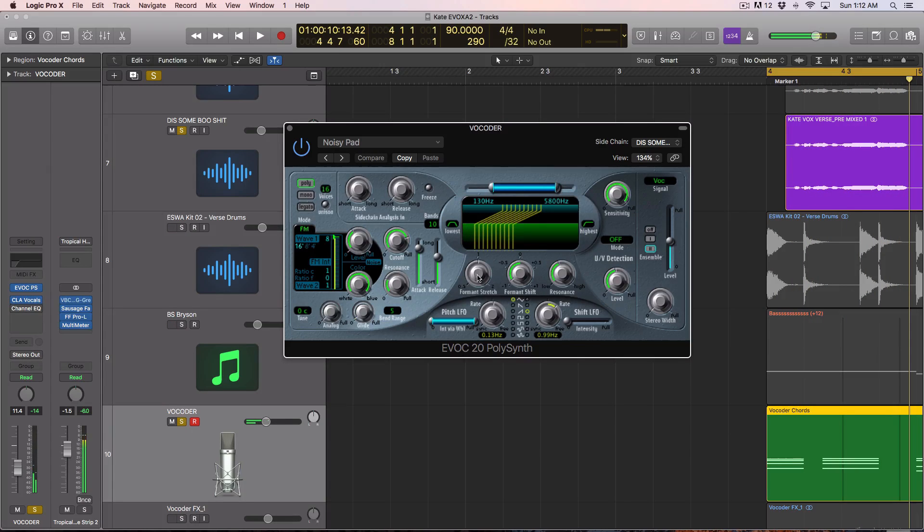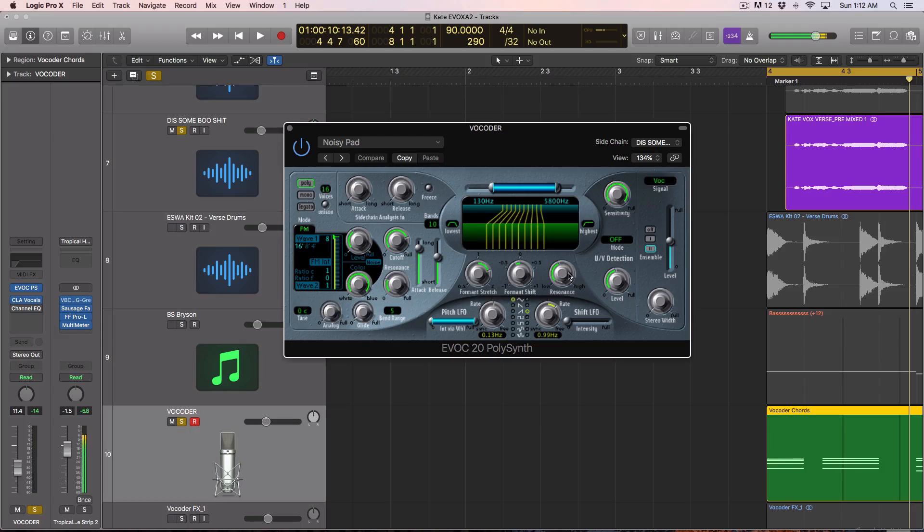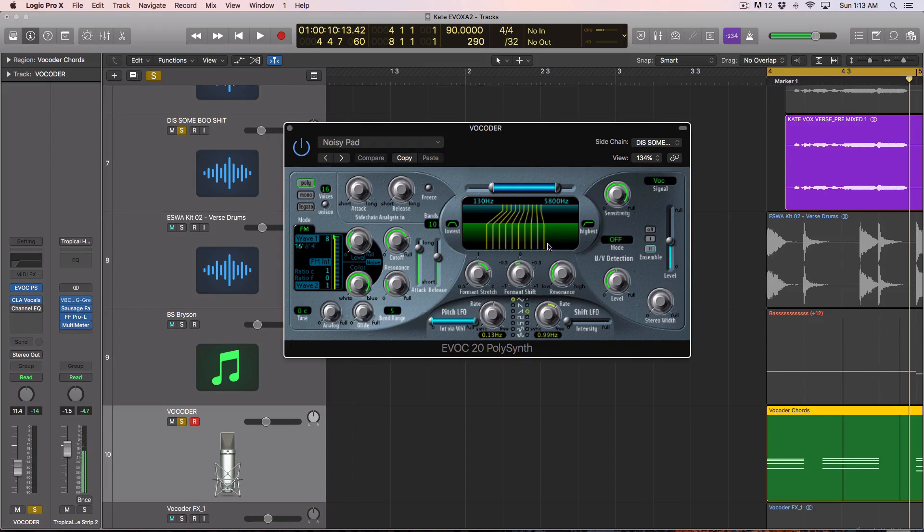And then you have a frequency band up top. So again, it's not the coolest vocoder out there, but you can actually get some really interesting results with it.